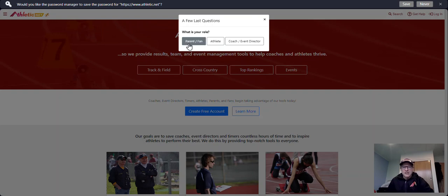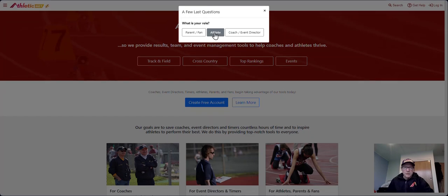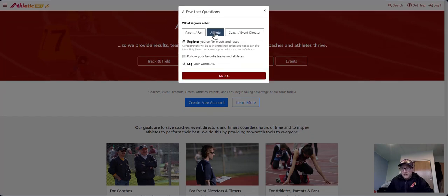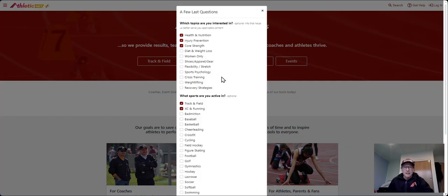You then need to choose whether you're a parent, a fan, an athlete, or a coach. I'll just choose athlete because that's the majority of us. It will come down and give you further information there. Click next.